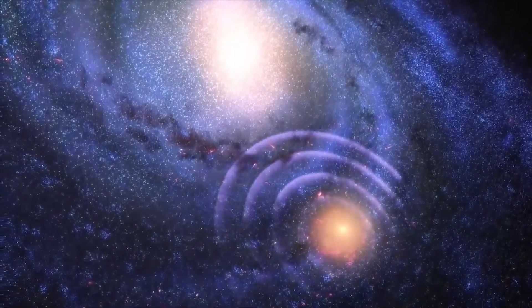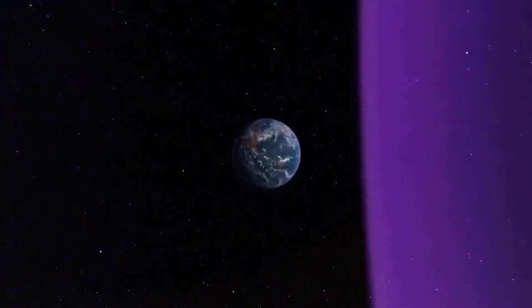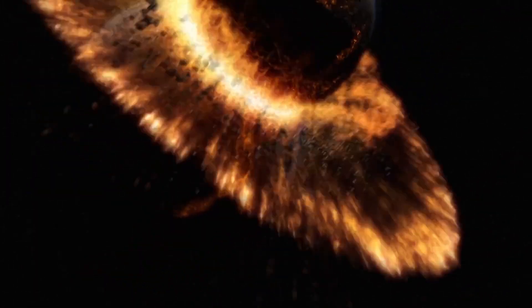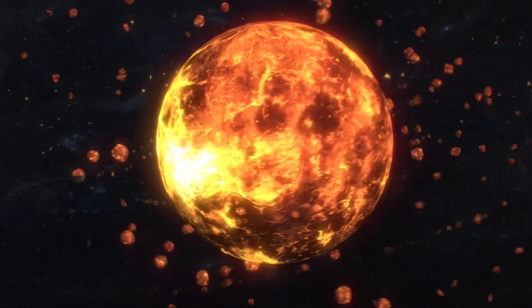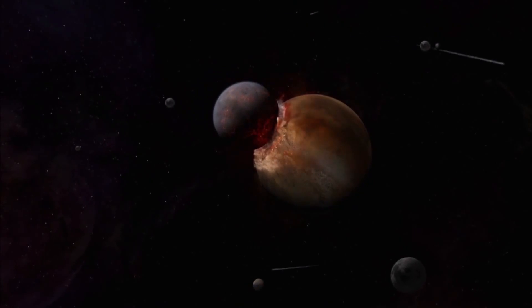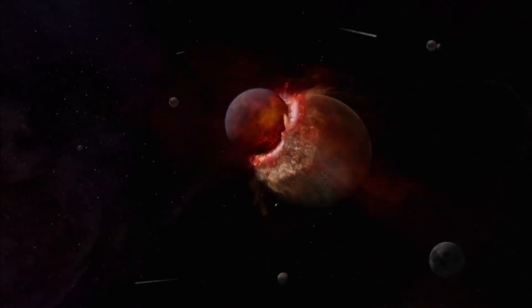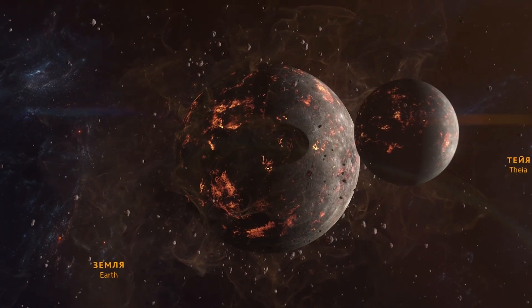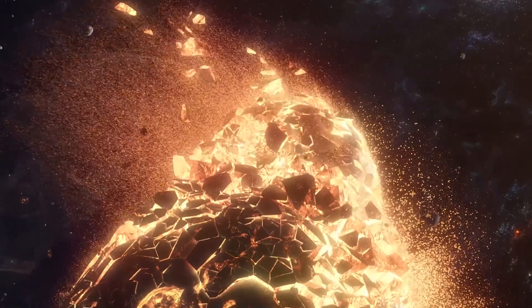Most likely, several dozen similar celestial bodies formed simultaneously in the solar system. In the course of their movement, they collided and united. Also, many of these planets chipped off pieces from others or destroyed them completely. It is no secret that one of these earthly fragments is the Moon.